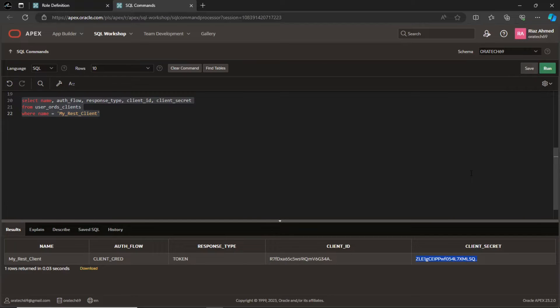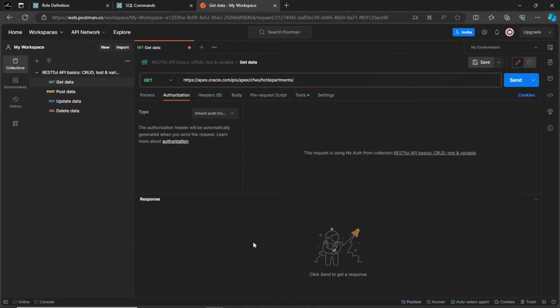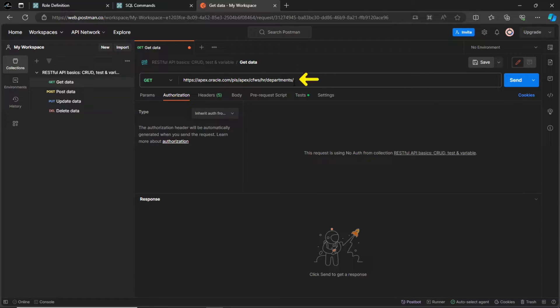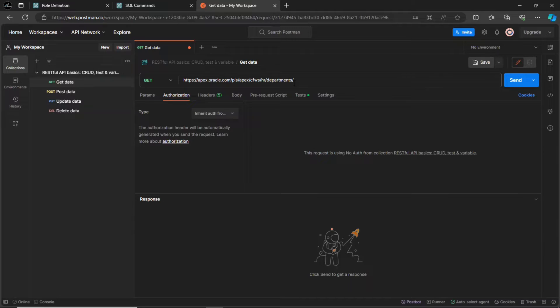Let's first try the client ID and secret in Postman to access the resource. This is the URL endpoint for the resource. If you try to run it now, you will encounter an error. Since the resource is now protected, you have to provide the client credentials to access the resource. Select OAuth2 for the authorization type.